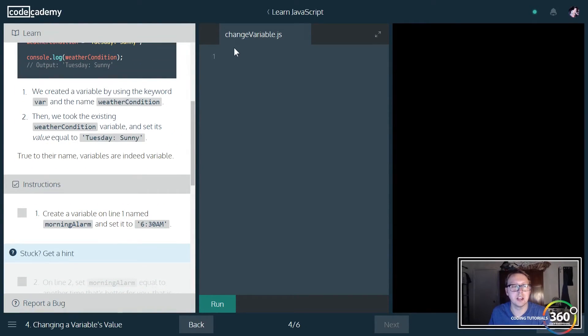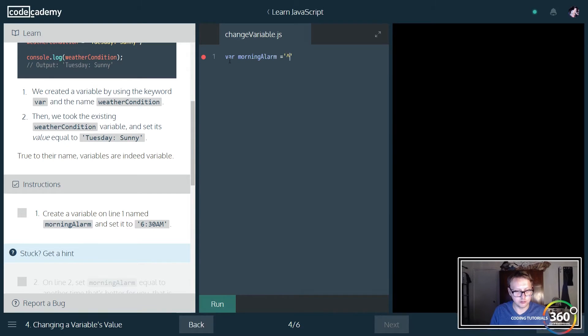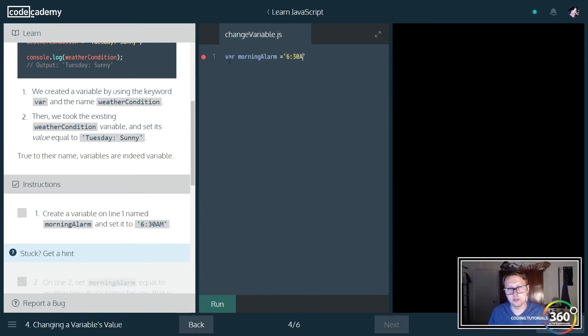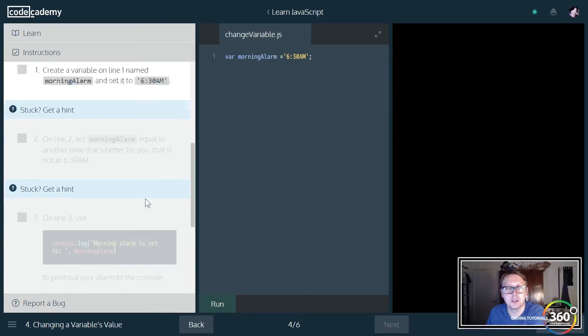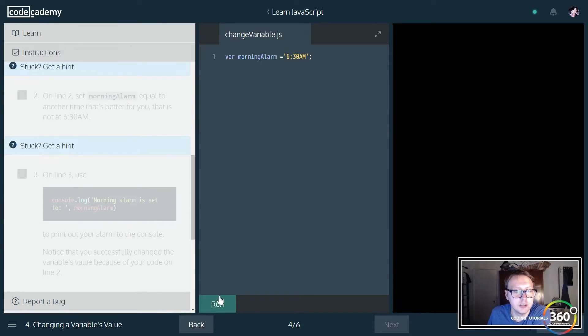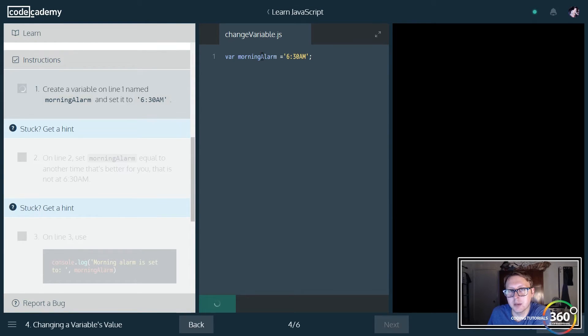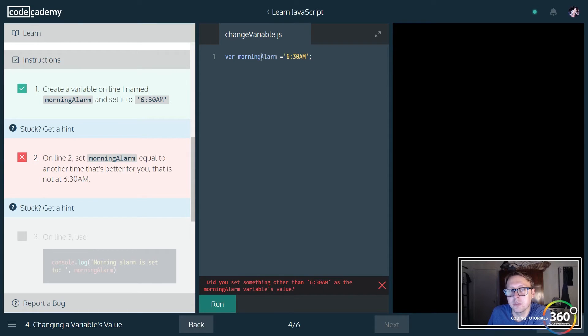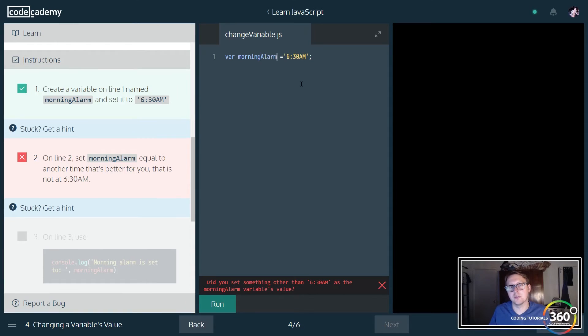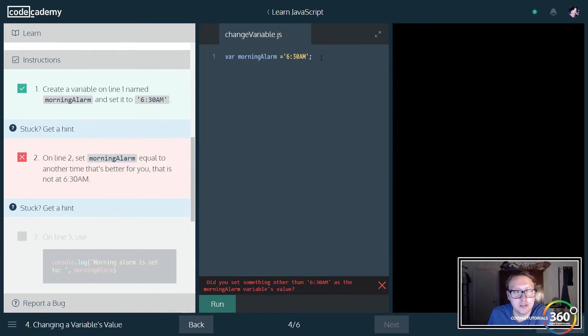We're going to create a variable called morning_alarm. Since we're using Codecademy's IDE, I'll use their syntax. Notice the camelCase here. CamelCase is where basically with two words, starting on the second word, you capitalize the letter. So if this was morning_alarm_night, we would capitalize the N. Something to keep in mind—you definitely want to follow the standard naming convention.